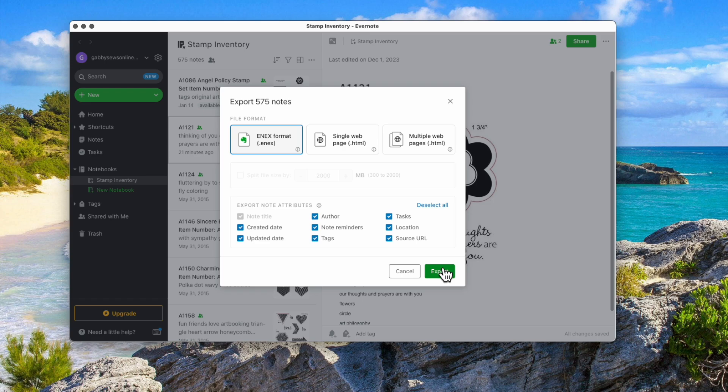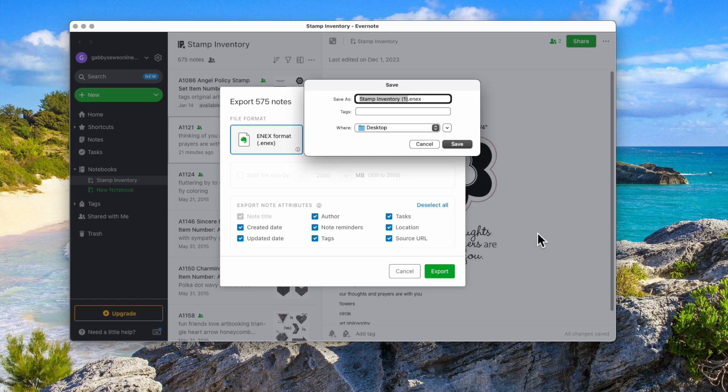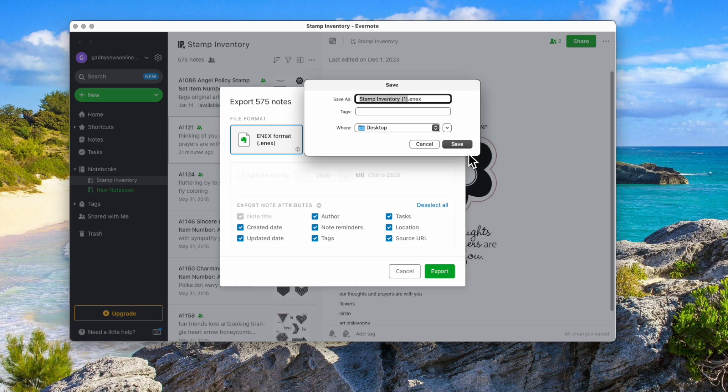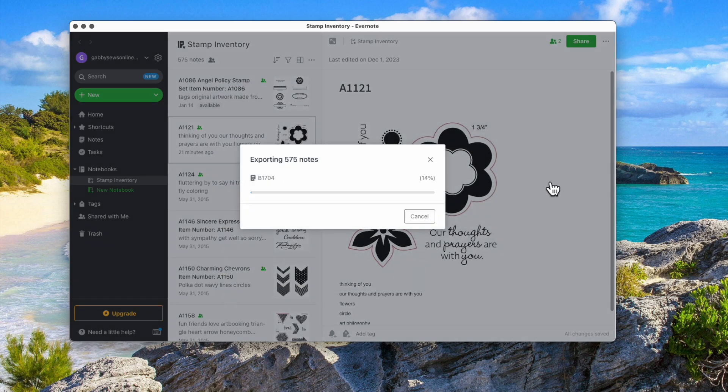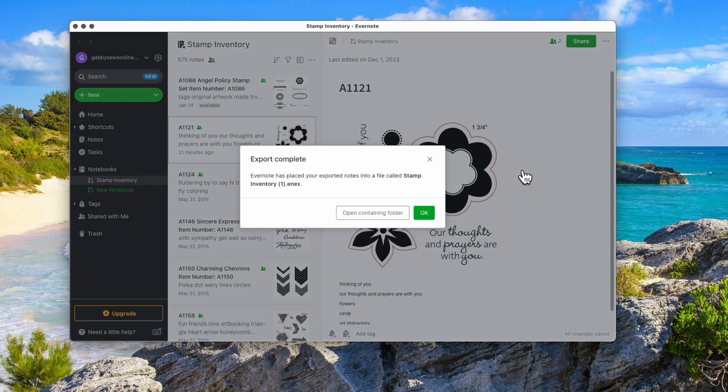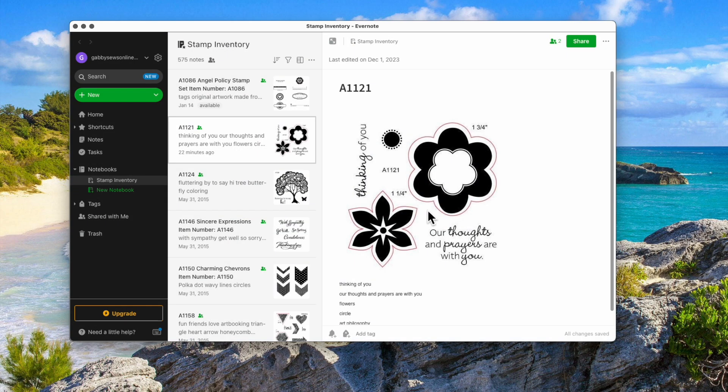This is going to be really fast. I have 575 notes. I know some of you may have more. And then put it on the desktop. And I already have one sitting there as a test. So we'll go ahead and let it say stamp inventory one. Say save. And you will see how fast this goes. It's done. Can you believe it? I did not stop the video. I did not speed it up.